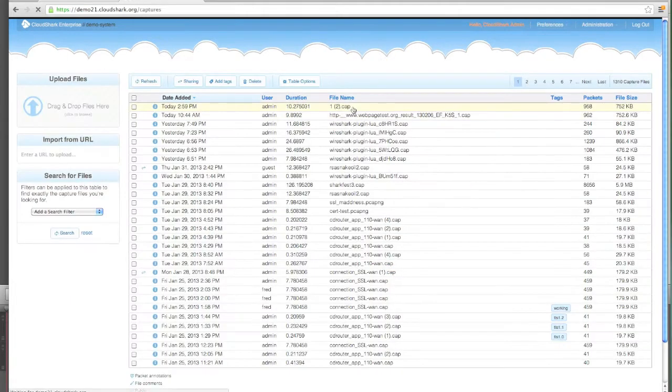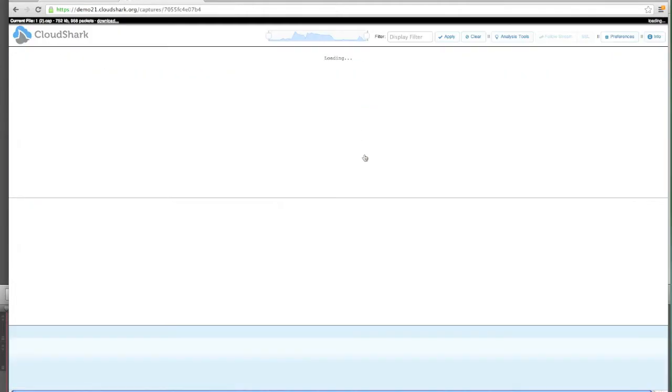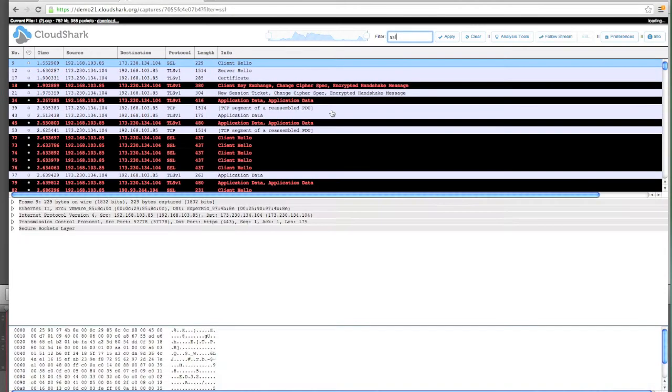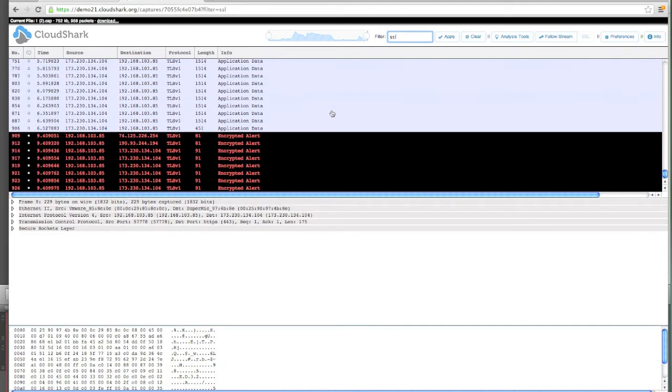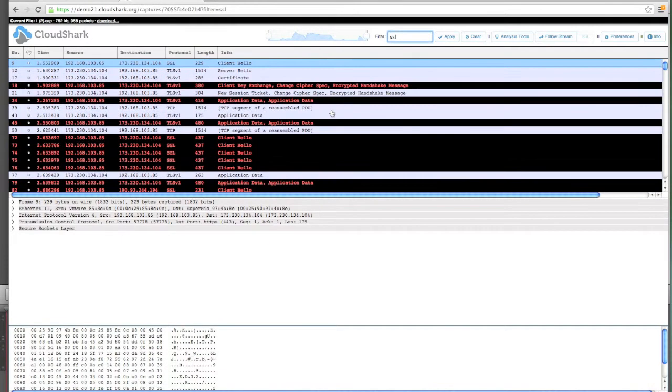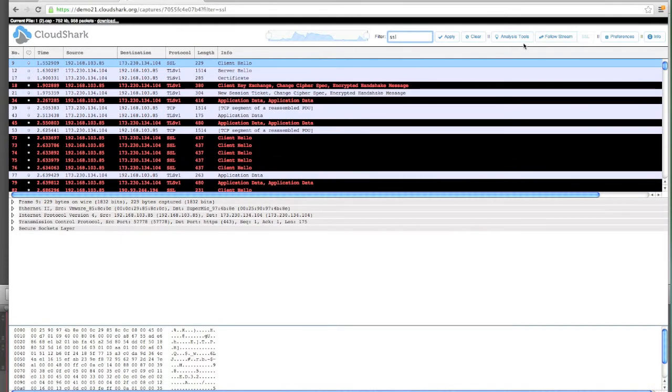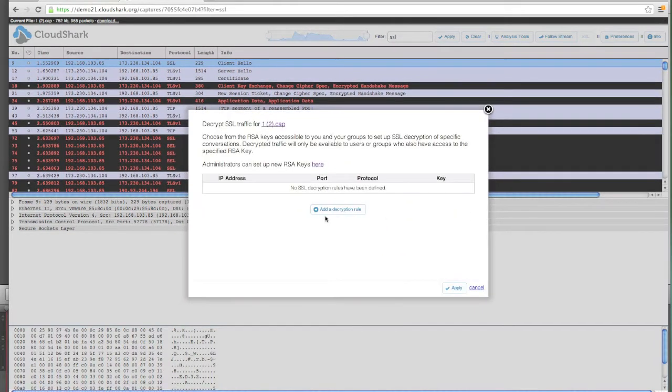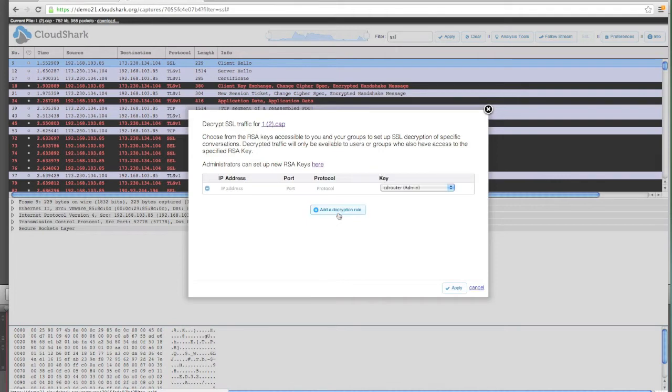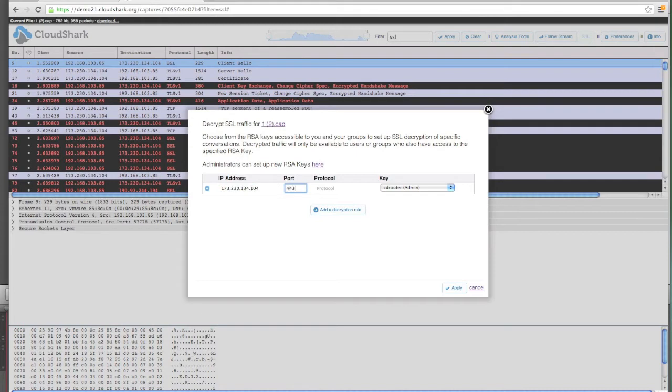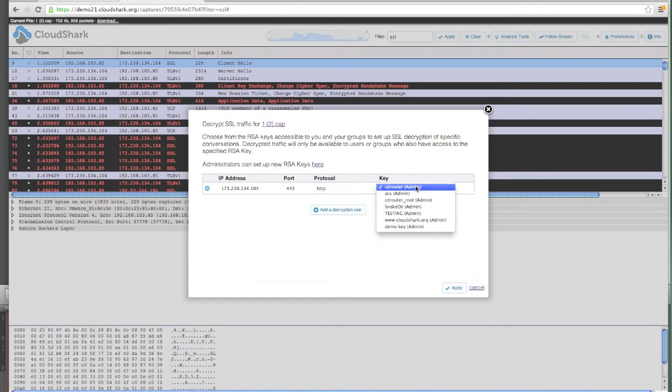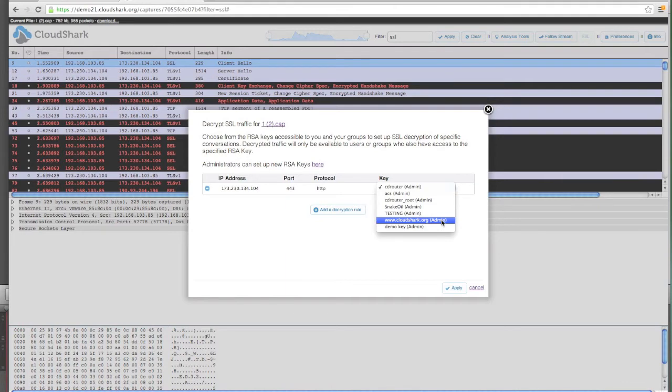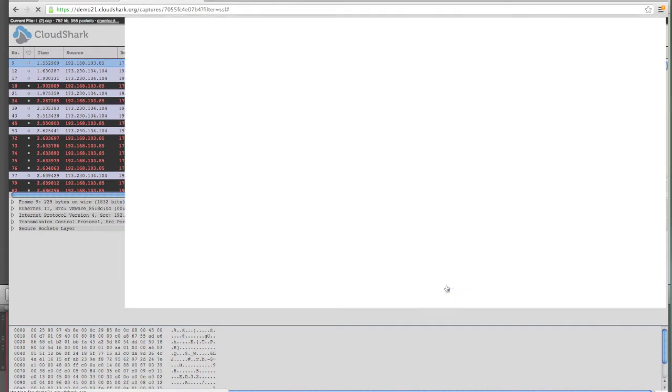Back in the capture file we're looking at, we have all of our SSL data that we can't read. New in 1.7, we have the ability to go in and decrypt SSL traffic. Here we can add a decryption rule, put in the IP address of CloudShark.org. Port 443 is where HTTPS runs, and we're going to decode anything on that port as the HTTP protocol. On my key list, I can pick my CloudShark.org key that's available to me, and I hit apply.